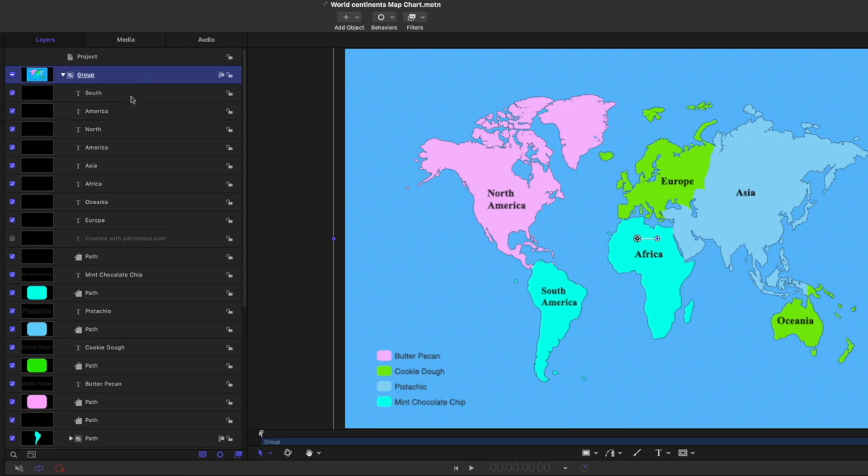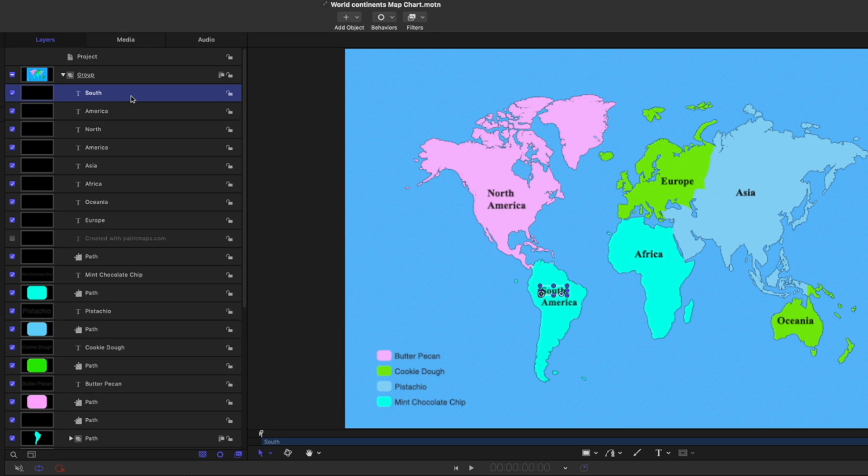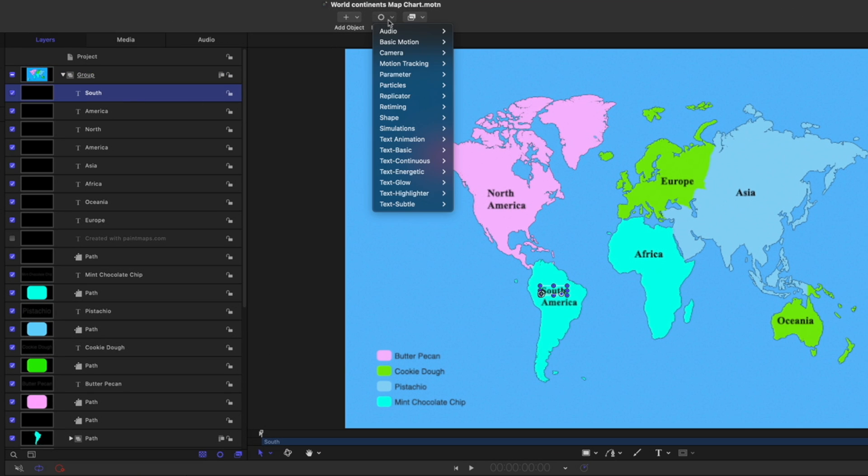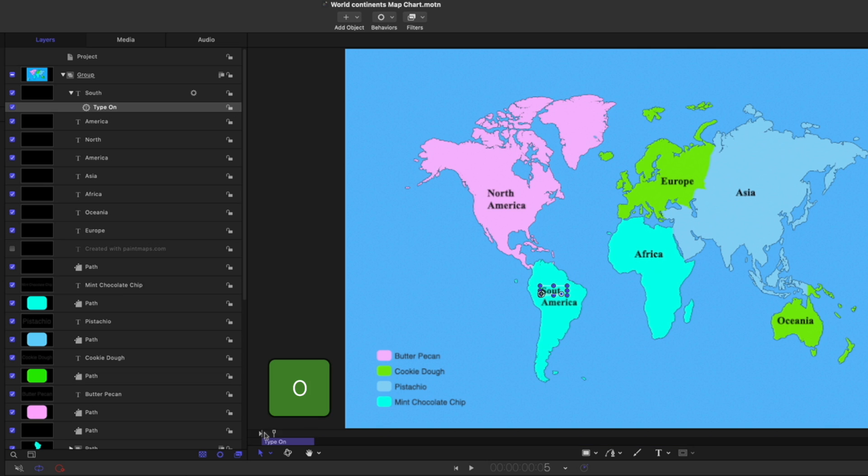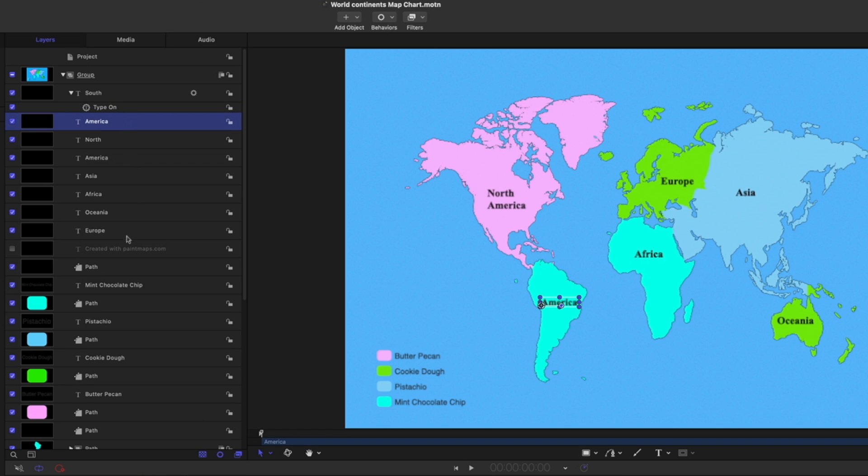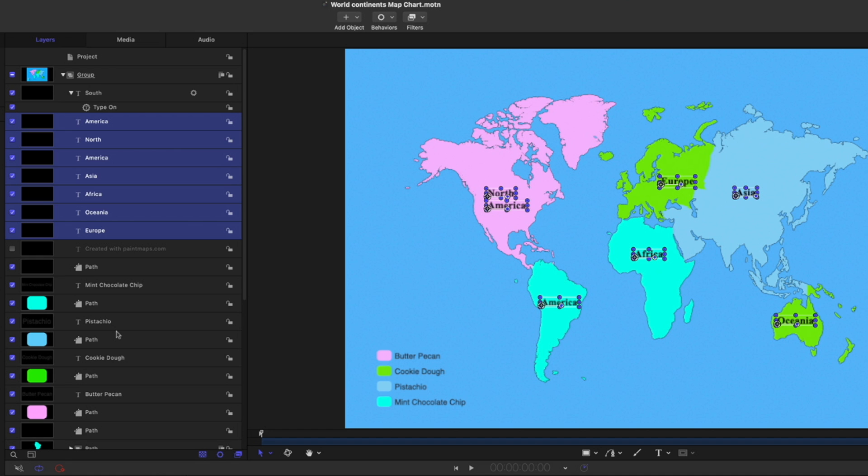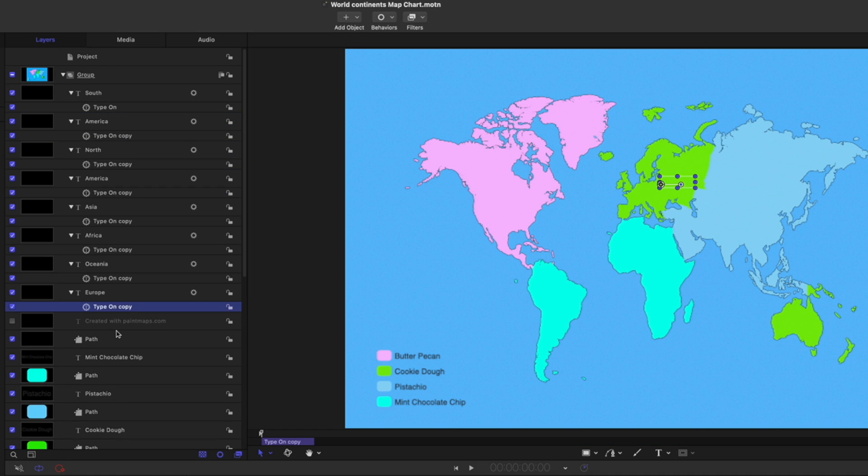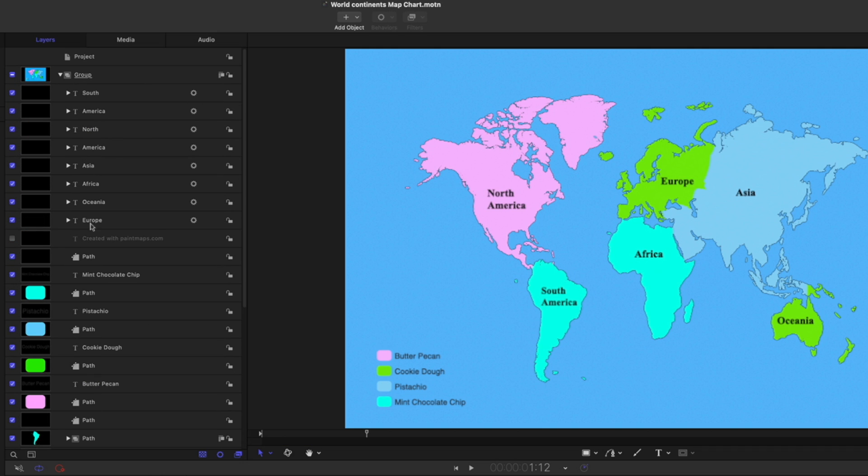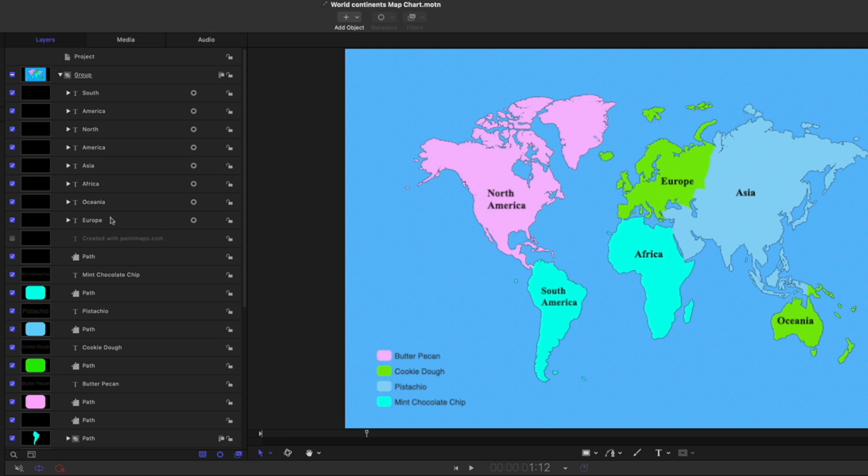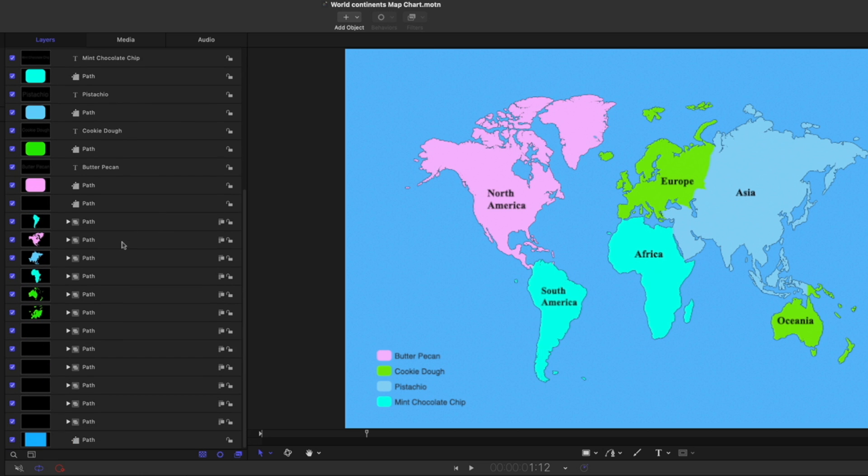Now, because these are text objects, we can animate them. So I'll select one of them, go to behaviors, text animation. I'll choose type on. I'll trim it so it's not quite so long. And now that one word types on. I'll copy it, command C, select the rest of the text layers, and press command V to paste it to all of them. And now all of our text types on. Hold the option key down and close the group, let go of the option key and open it again so it collapses these back down.